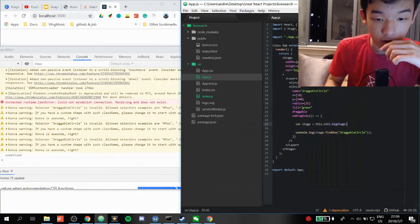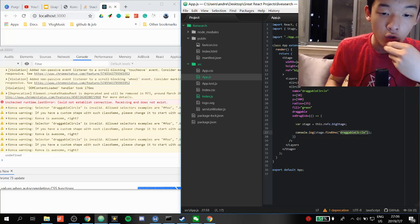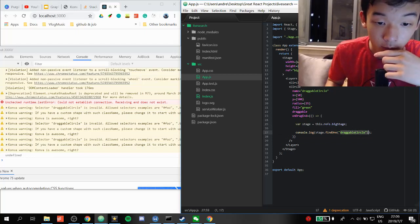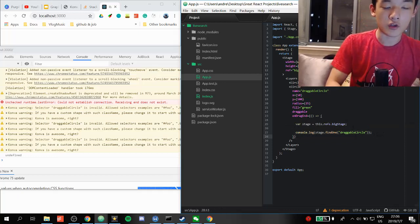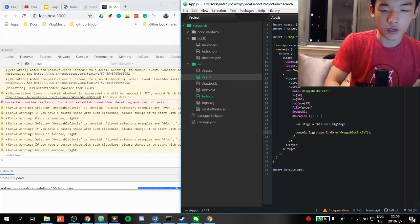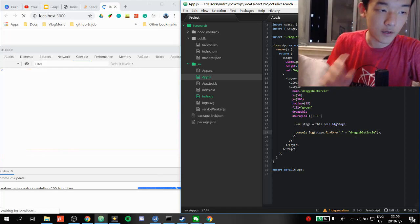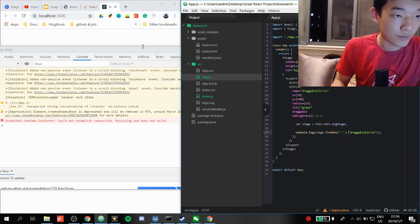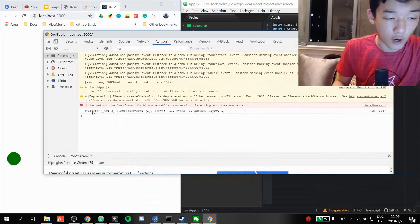I remember — when using findOne, you have to prefix the name with a dot. So it should be findOne('.draggable-circle'). I messed this up earlier too. Now it works and we can see our circle object.